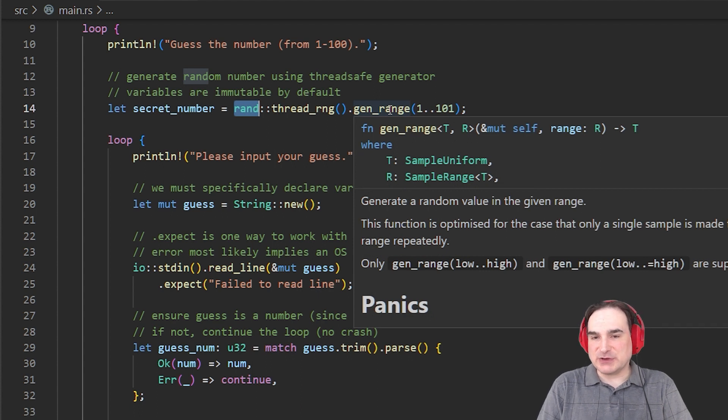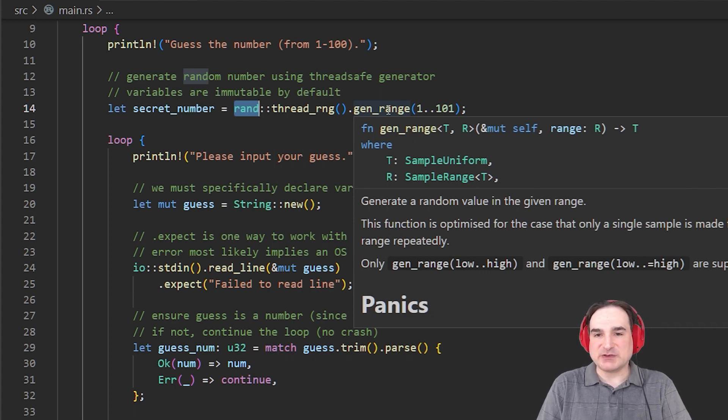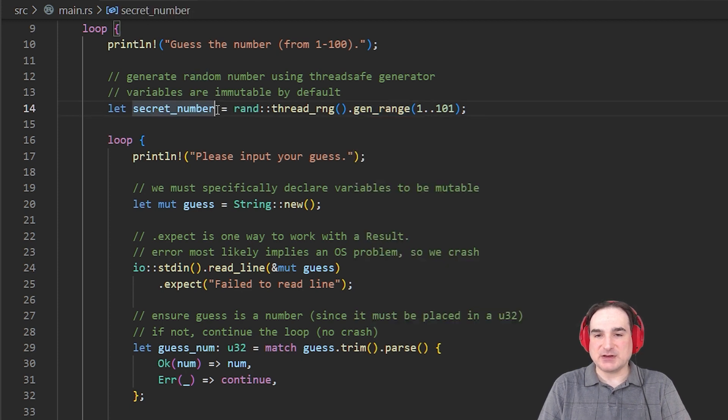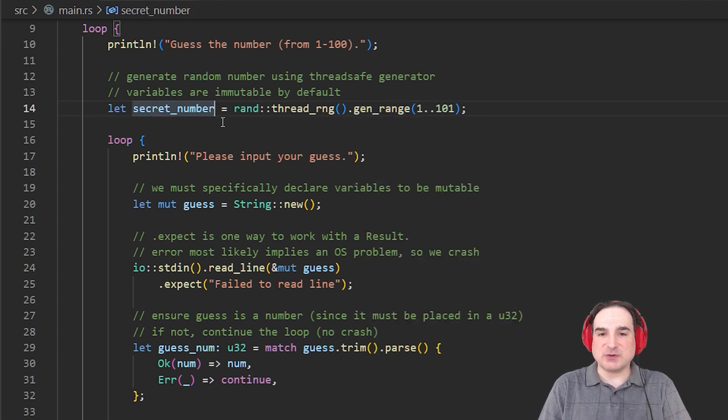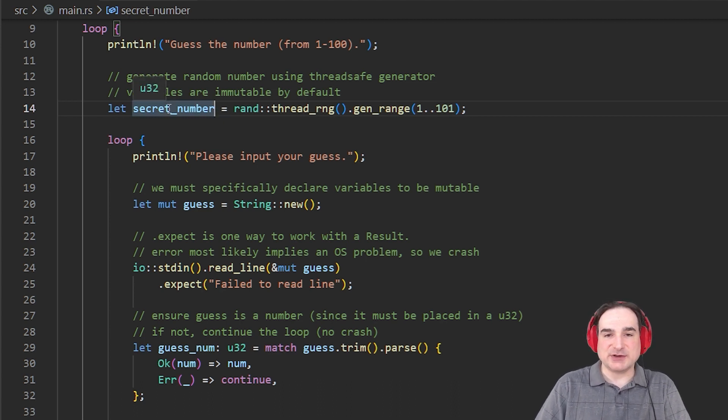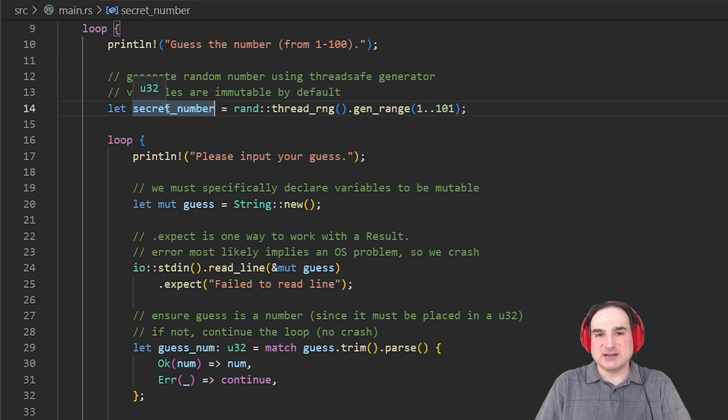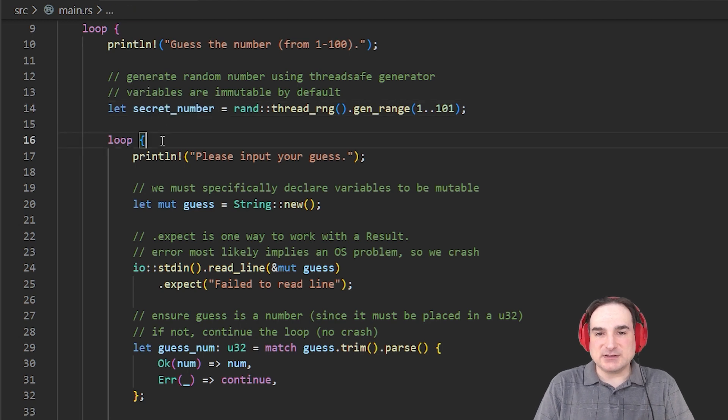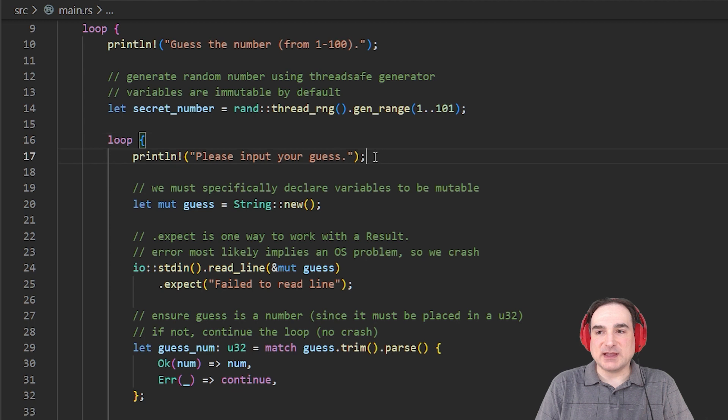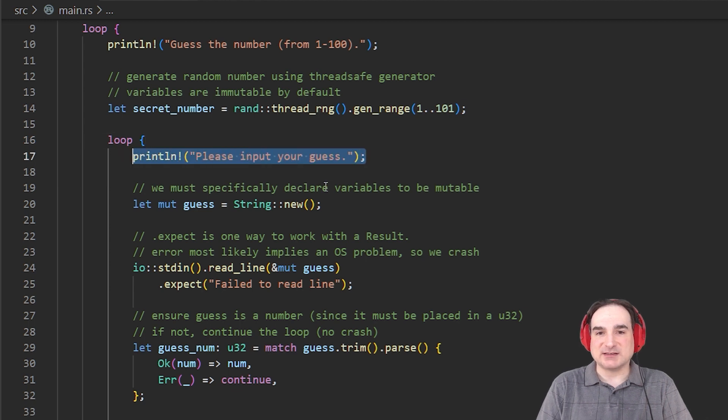Now you'll notice that with this definition here, we don't have a variable type defined for secret number. The variable type is inferred automatically, in this case from the returned object. As you can see from this hint, it's an unsigned 32-bit integer. Now we set up another loop for getting guesses, and at the head of the loop, we prompt the user to make a guess.